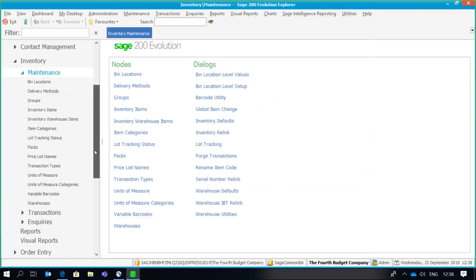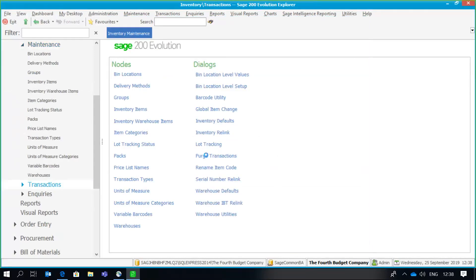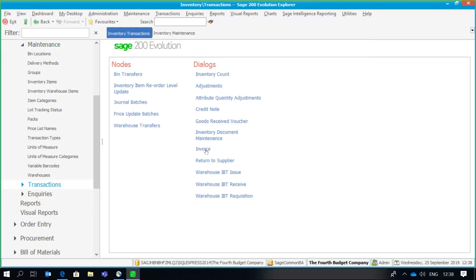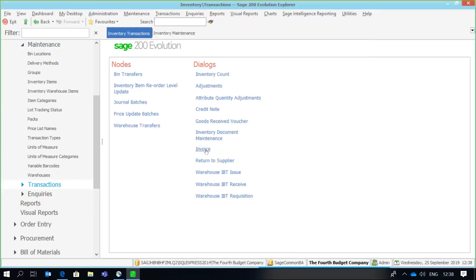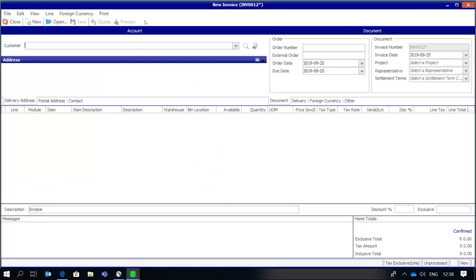Going back to inventory transactions and invoices, you can see we now have the normal processing options available on the taskbar. Three-stage invoicing is a very useful feature if you have scenarios where the issuing of goods and the invoicing of customers do not take place at the same time. You can use whichever scenario is applicable to your organization. I hope this Sage 200 three-stage invoicing video snippet has been useful — thank you so much for watching, goodbye.